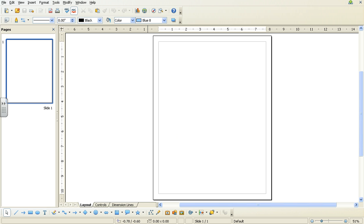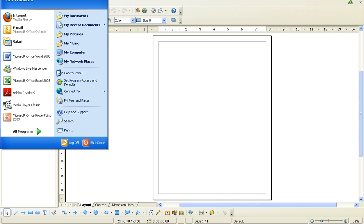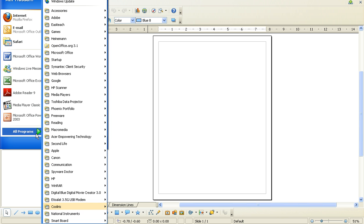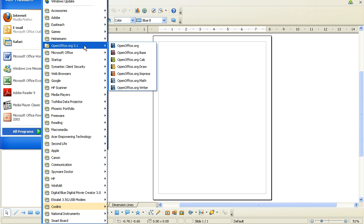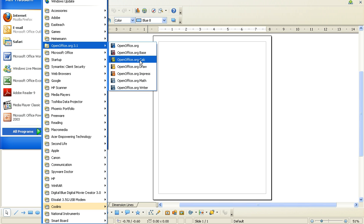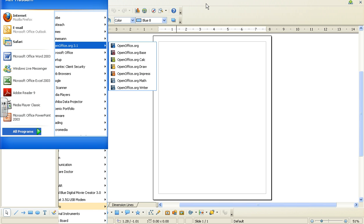You launch OpenOffice in a very similar way. Go to Start, Programs, and OpenOffice is there, 3.1, and Draw. That's what I've launched.